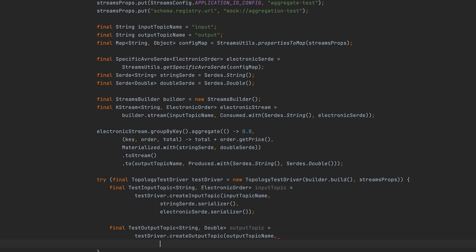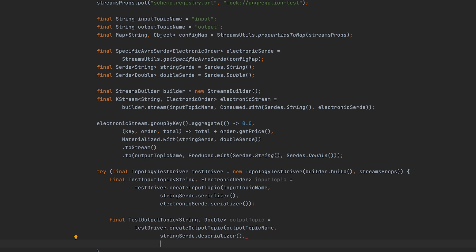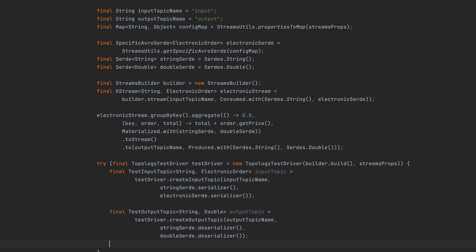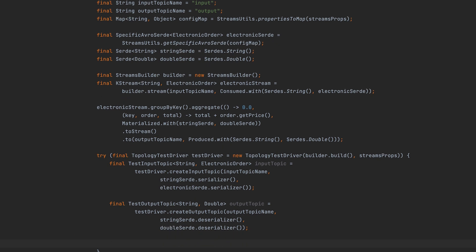To complete the test output topic, add the output topic name, key deserializer, and value deserializer. The Streams application output is also in byte array format.